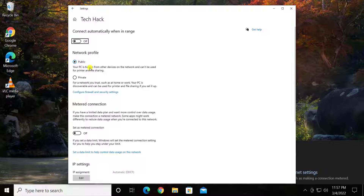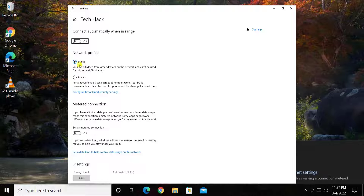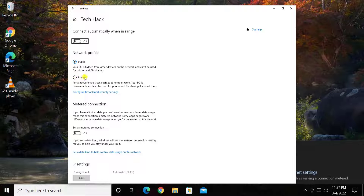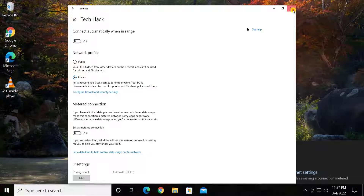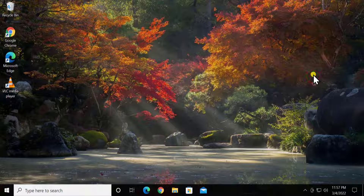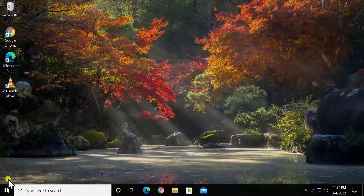Here you have to select the option to Private. As you can see, if you are on Public it says your PC is hidden from other devices on the network and can't be used for printer and file sharing. If you select Private, then it can be used for printing and file sharing — so make sure you select this option.